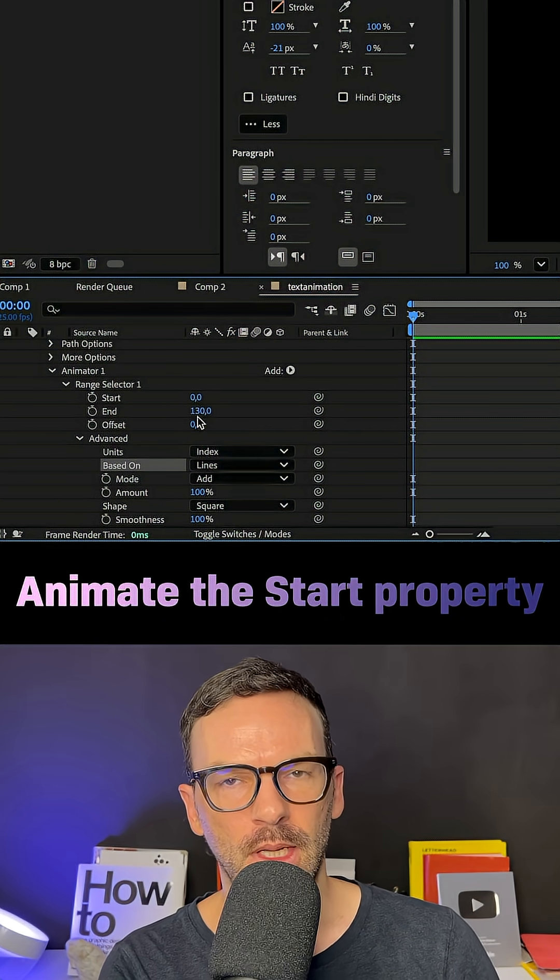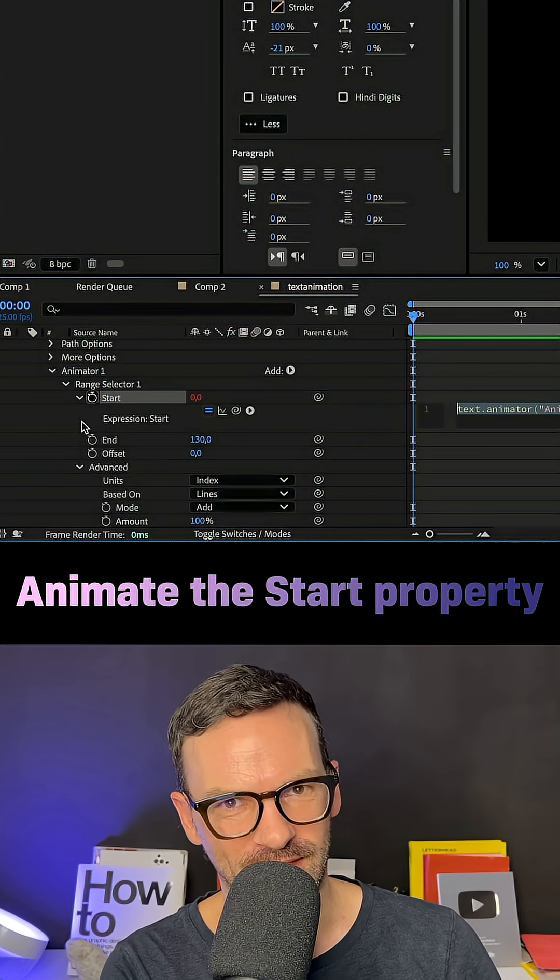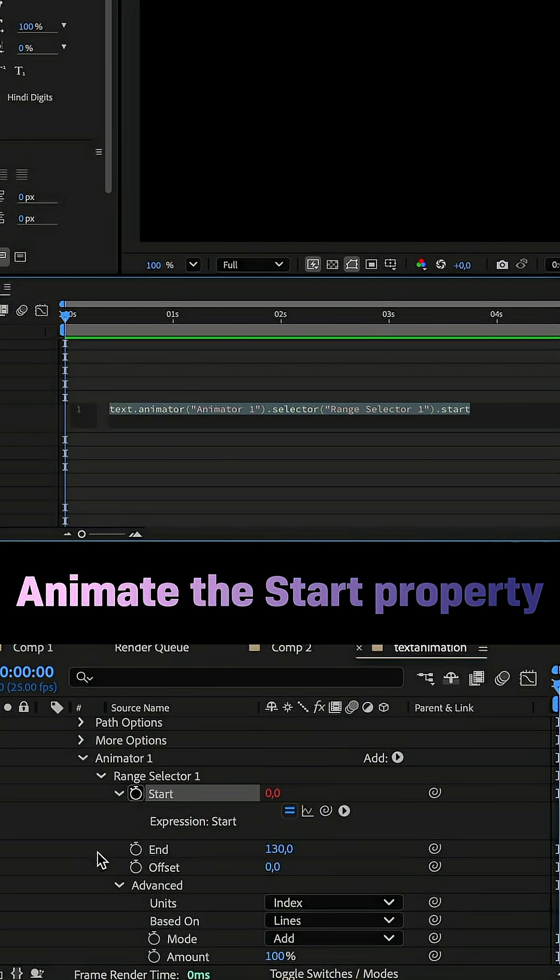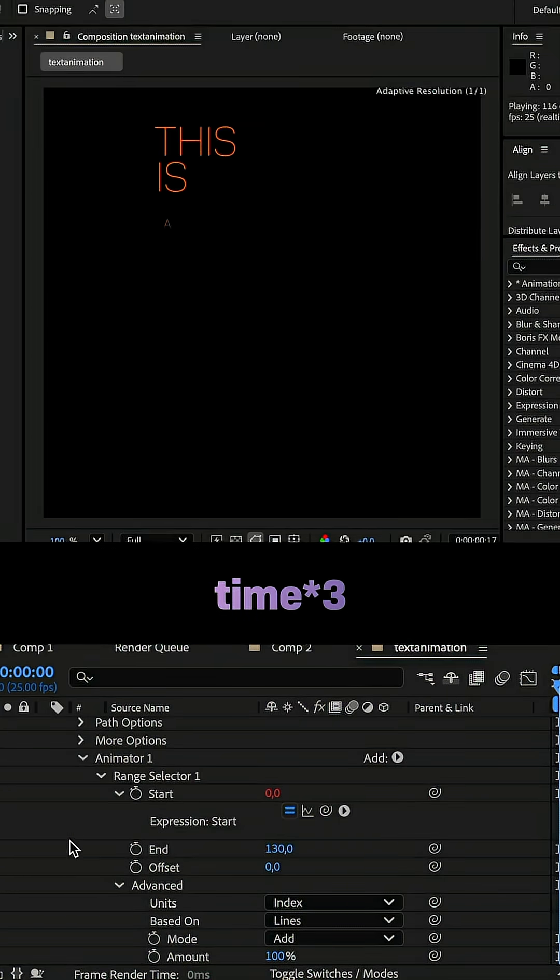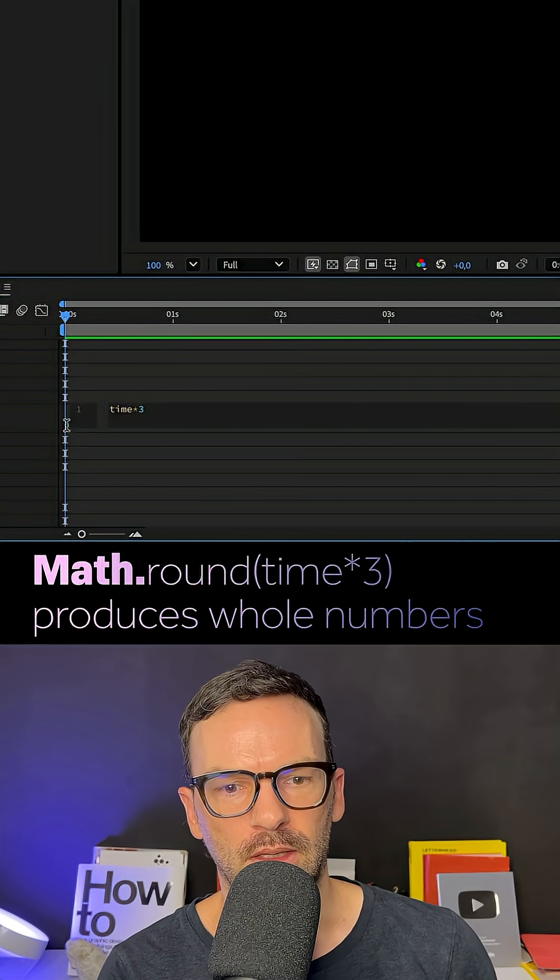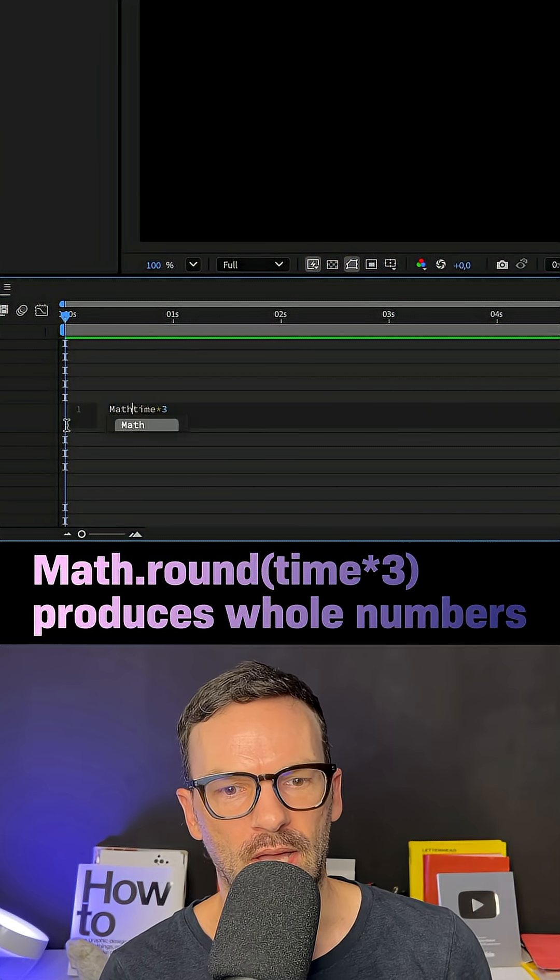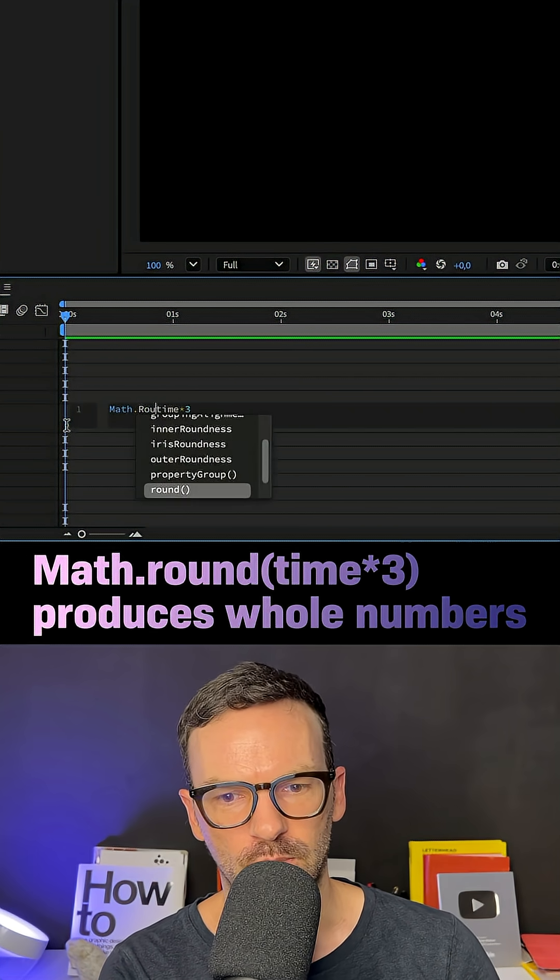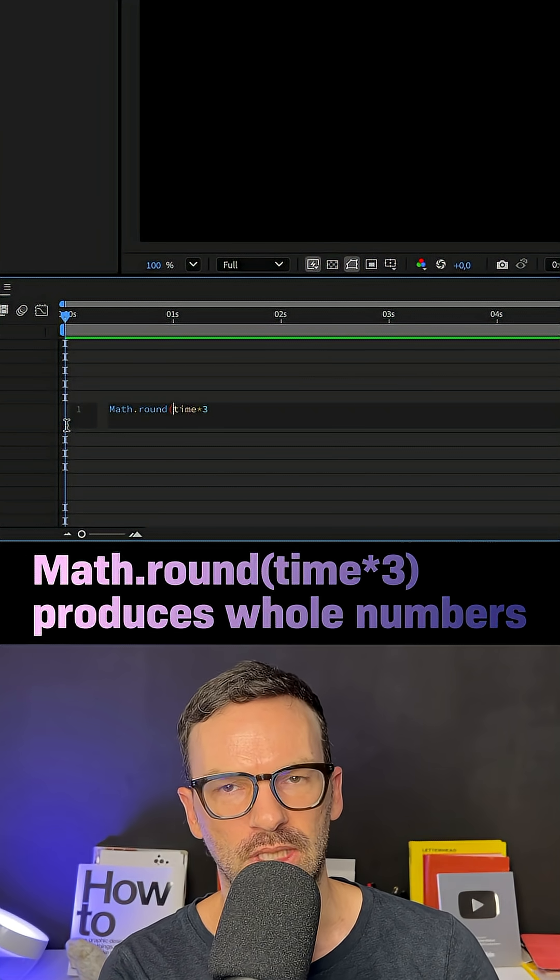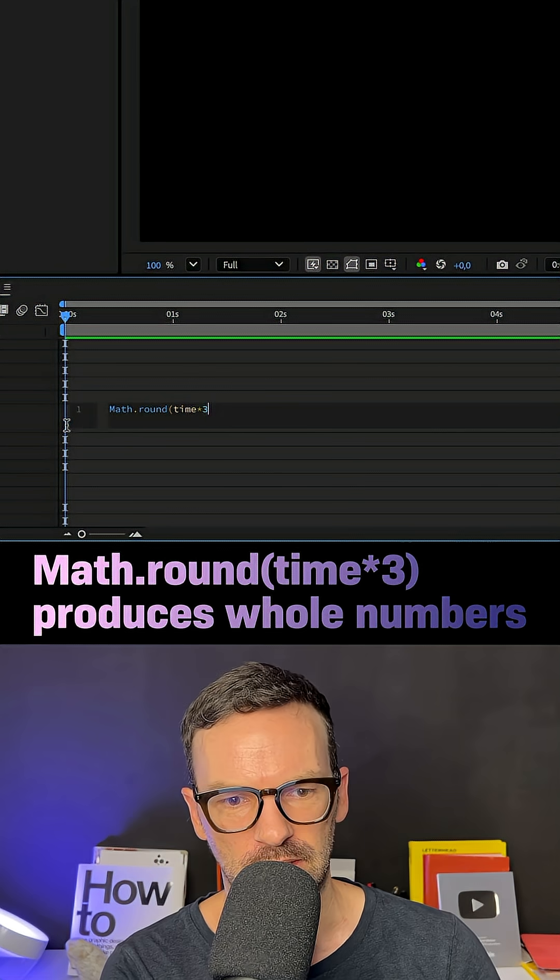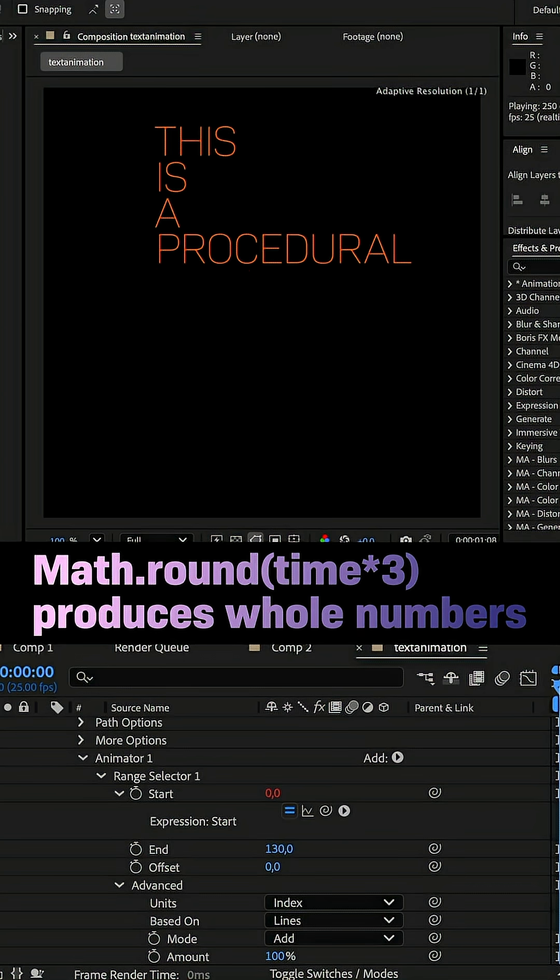Next, we animate the start property with an expression: time asterisk 3. The bigger the number, the faster. To step the animation, we add math.round before the expression and move the time expression inside the parenthesis. This produces whole numbers.